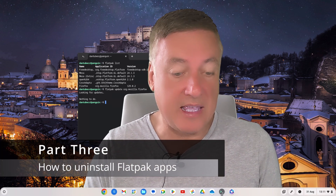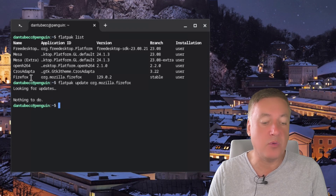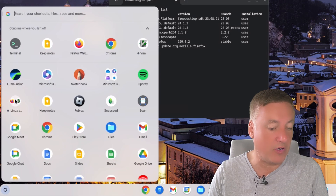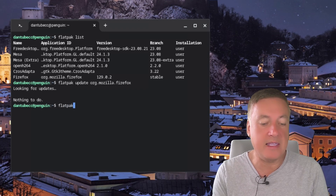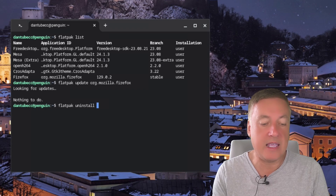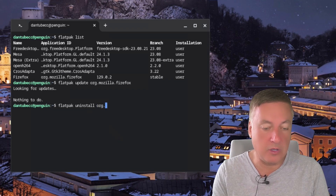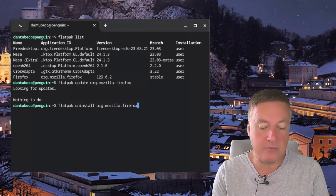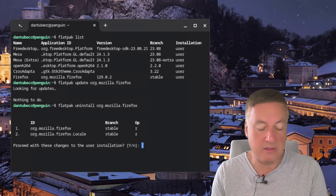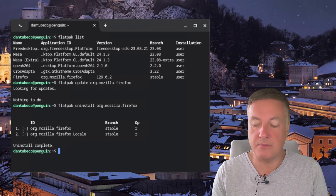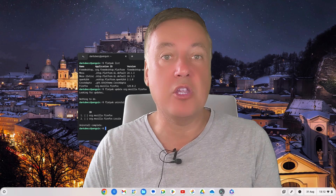Now let's look at how to uninstall Flatpak apps. Run `flatpak list` again to see your installed apps and find the application ID for what you want to remove. To uninstall Firefox, type `flatpak uninstall org.mozilla.firefox` — f-l-a-t-p-a-k space uninstall space org dot mozilla dot firefox — and hit Return. When it asks 'Proceed with these changes to the user installation?' press yes and hit Return. Uninstall complete. You'll see Firefox has now gone from your Linux apps menu.